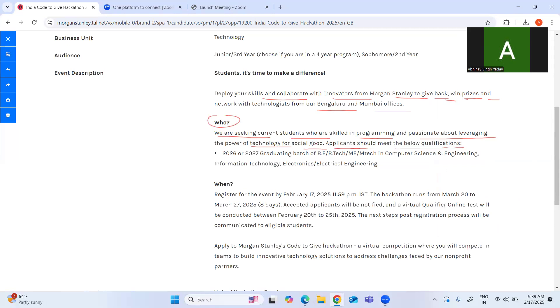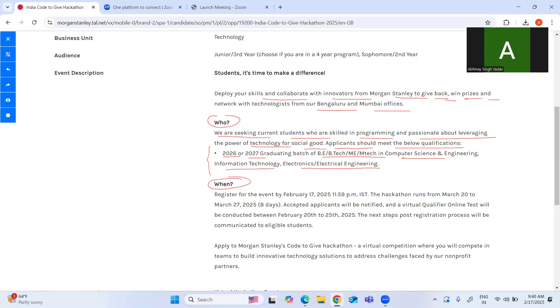So if you are from 2026 or 2027 graduating batches of B.Tech or B.E. in Computer Science Engineering, Information Technology, Electronics, and Electrical Engineering, you are eligible. Register for the event by 17th of February. Today is the last date, and I would like to request you guys please register as soon as possible so that you don't miss this opportunity.